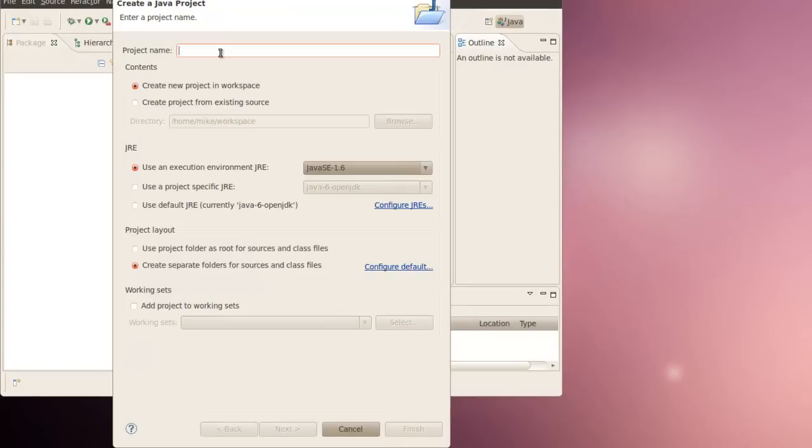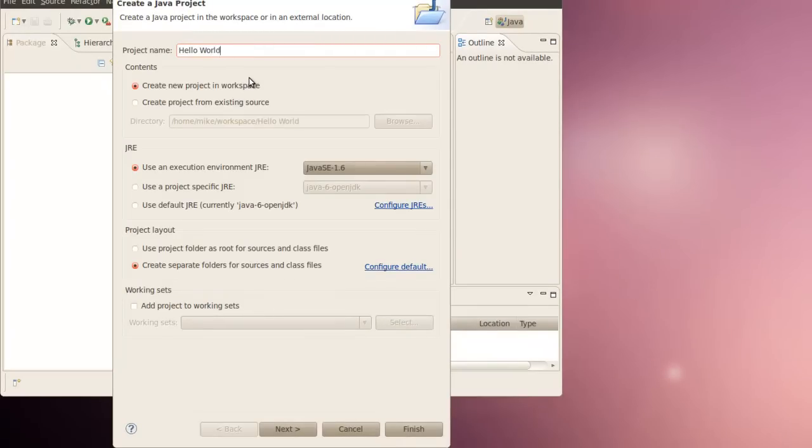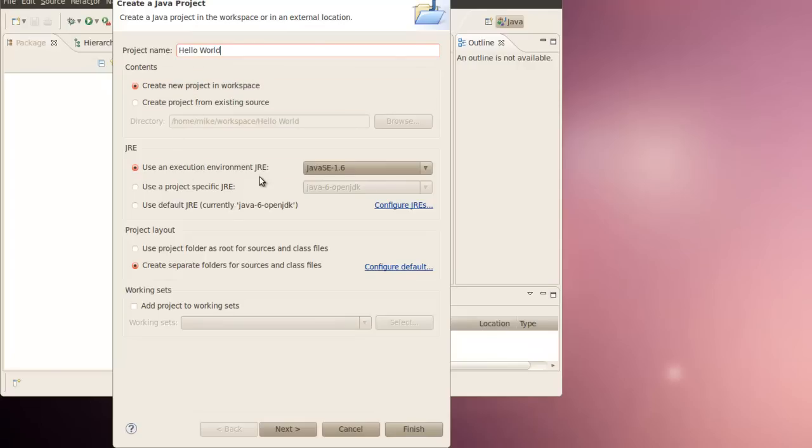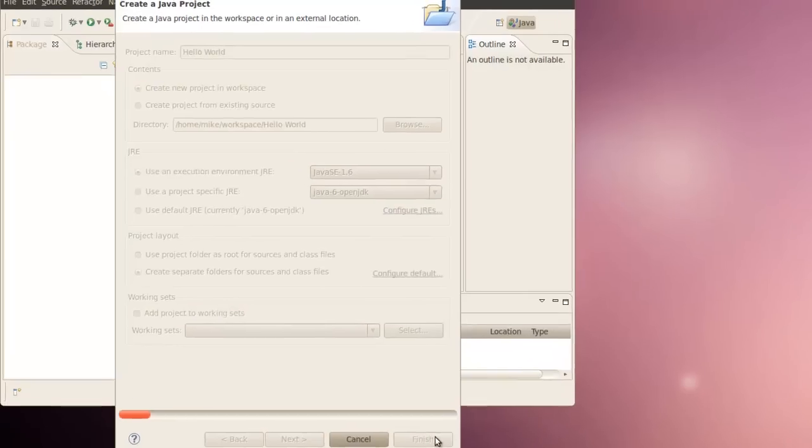And we'll call it Hello World. Create a new project in the workspace. Use an execution environment, JRE 1.6. We're going to use all the default settings. Click Finish.